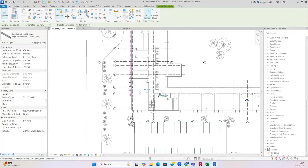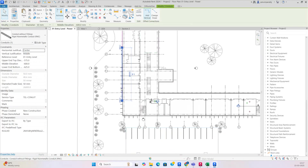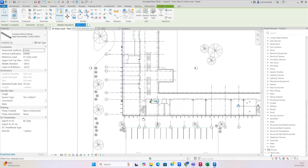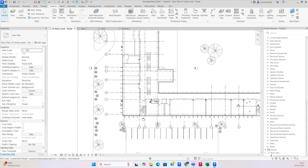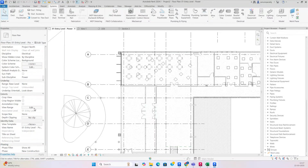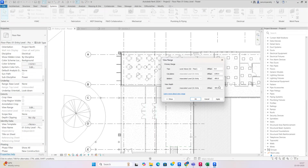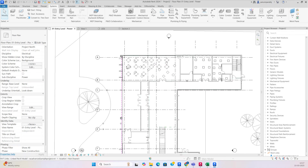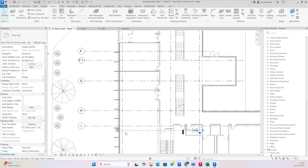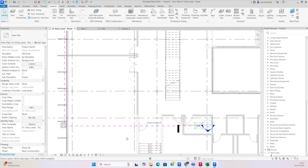We need to come here and change this to another level — I'll say minus 1500. Since it's not visible, go to View Range and set it to minus 1600. Just click OK. Now all the ducting and ducts are visible.